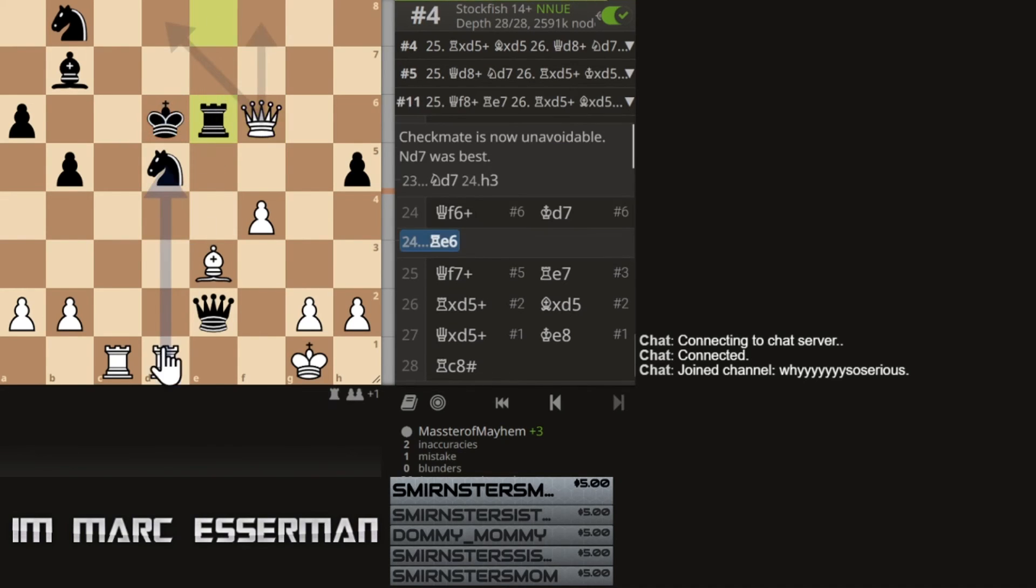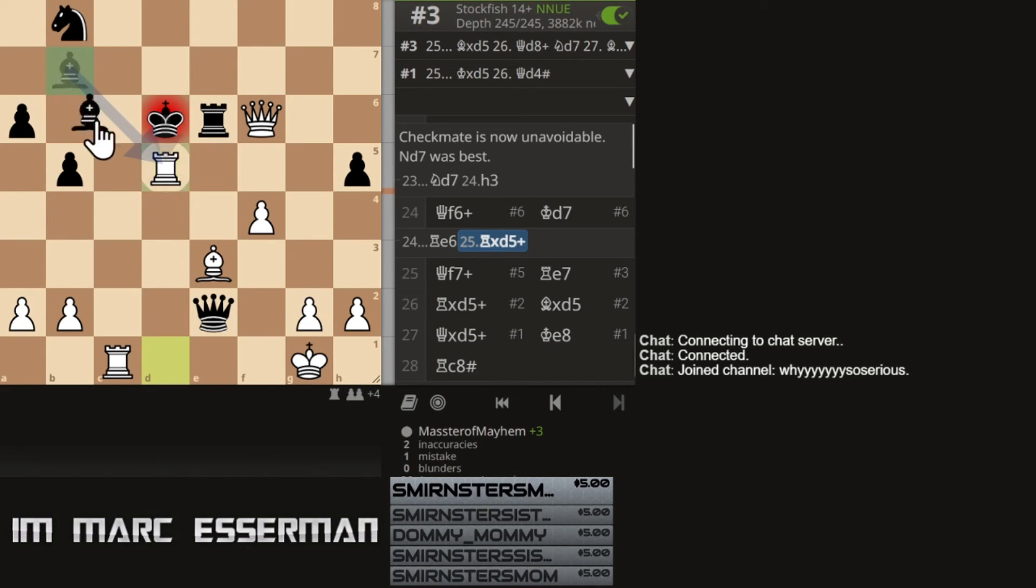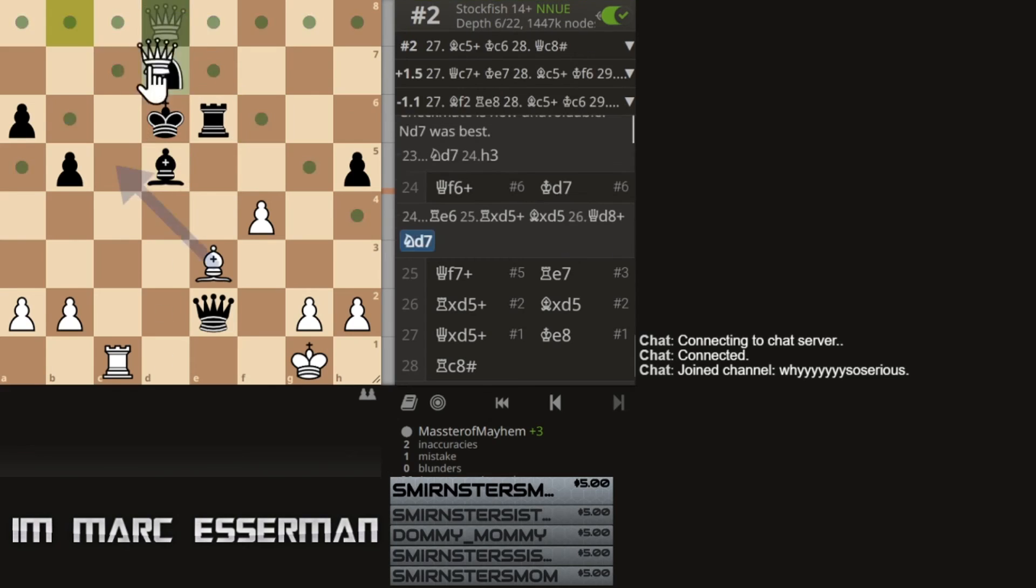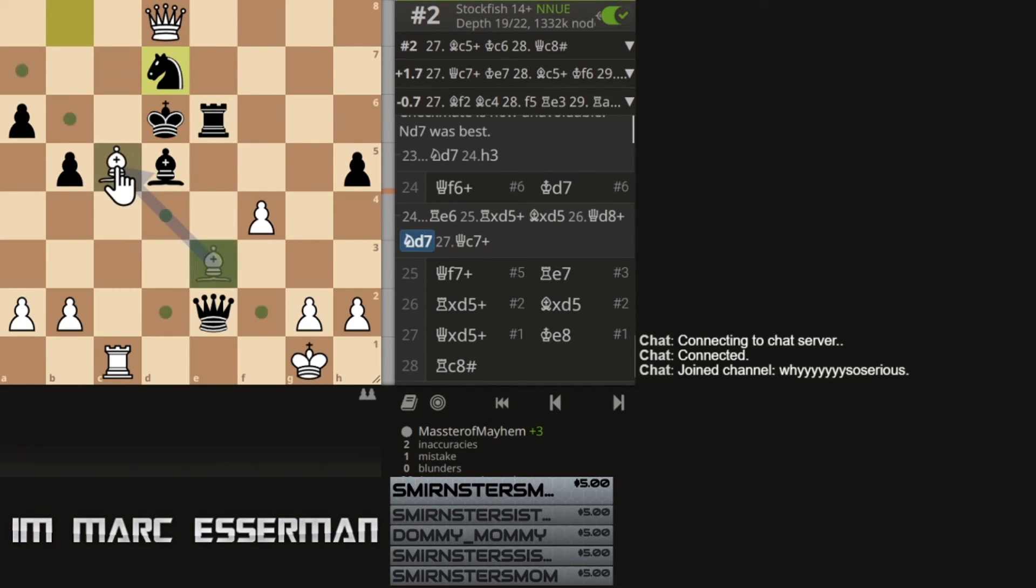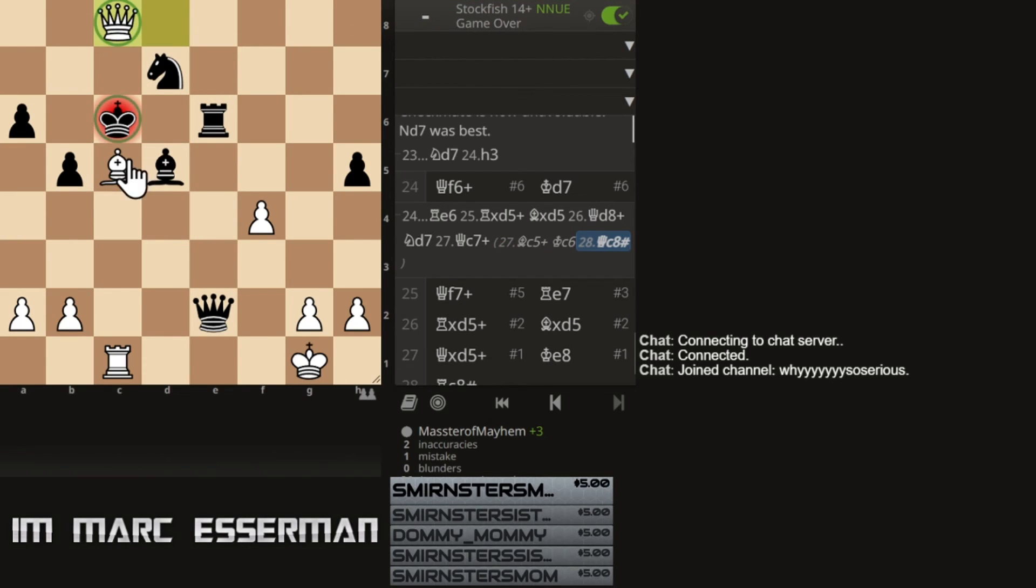Rook e6, it's got to be mate. Like, rook takes d5. Yeah, I mean, bishop d5. Check. Heh heh. Oh, no, no, no. Sorry. Mate. Oh, my goodness. This is a nasty mate. Queen c8.